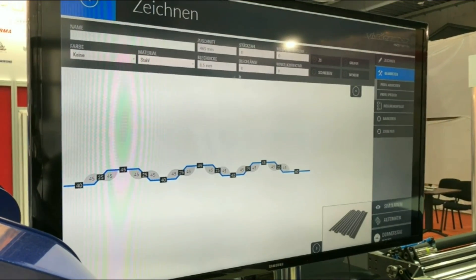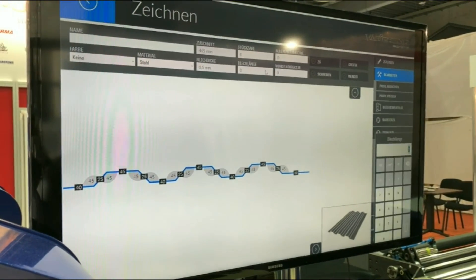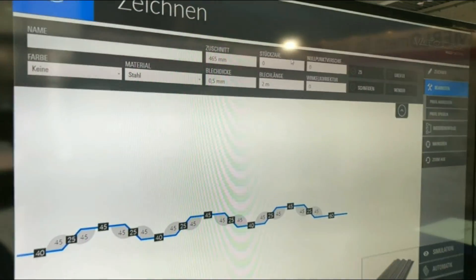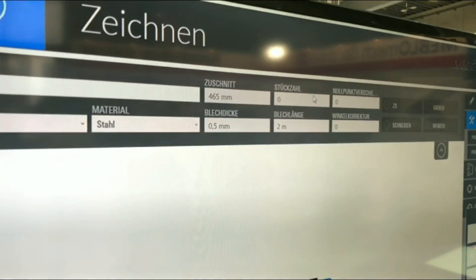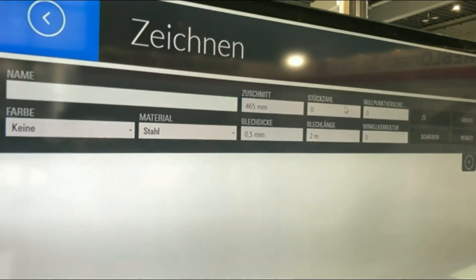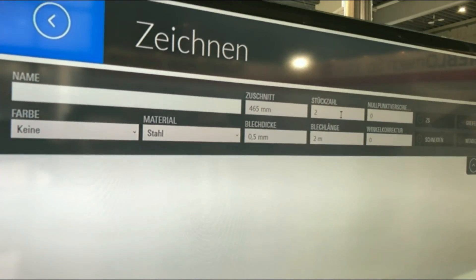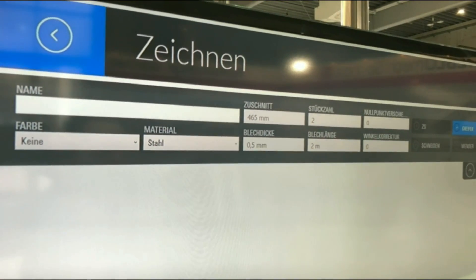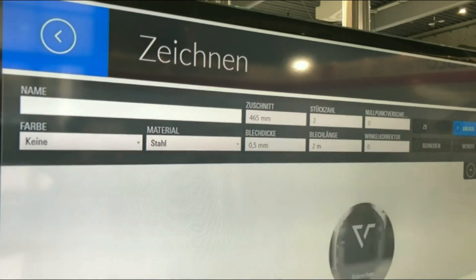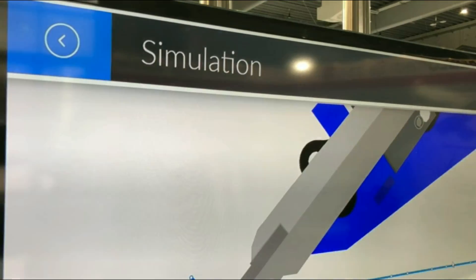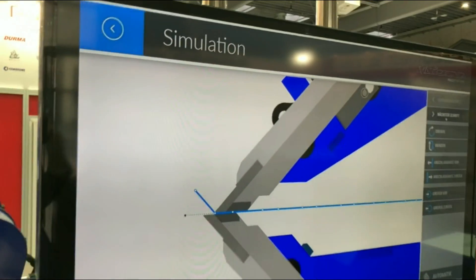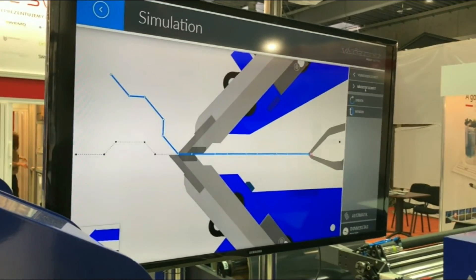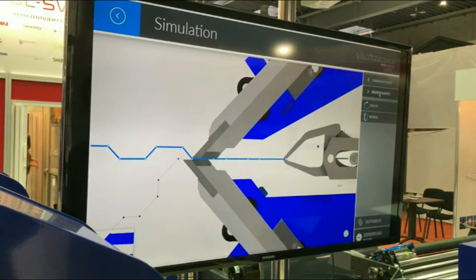All we have to do now is start the simulation. We do this by going into the gripper mode. From here the machine will calculate the bend sequence and will show us a fully automated simulation of the profile as it will be running later on the machine.